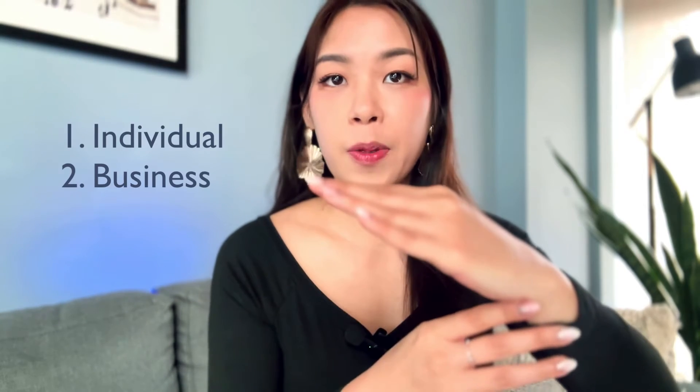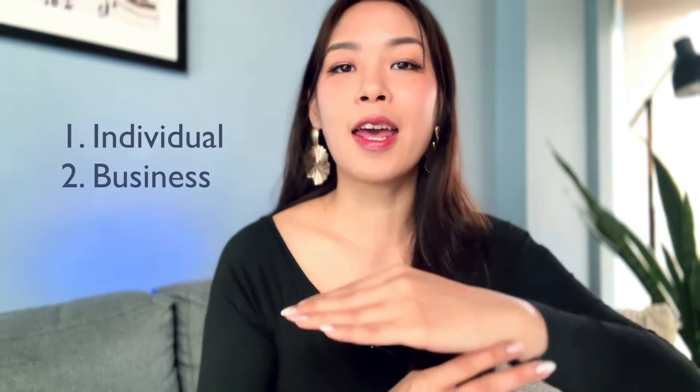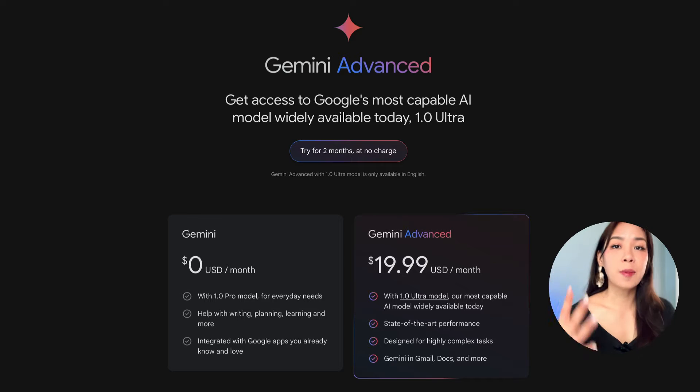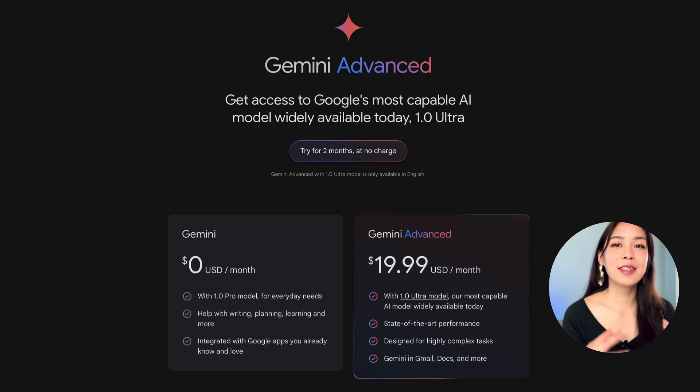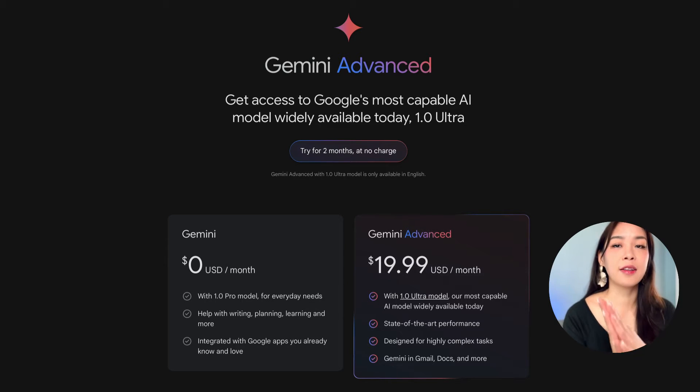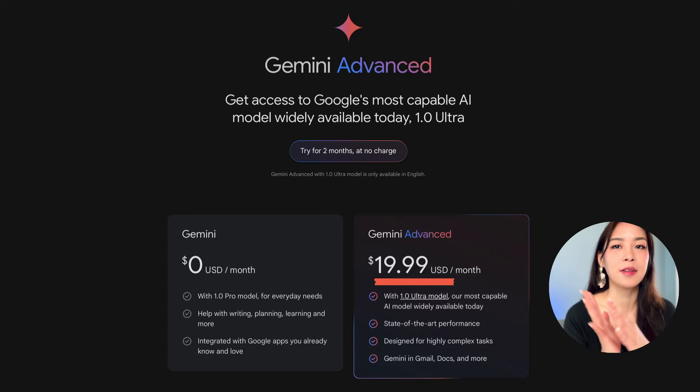Let me first talk to you about the plans of Gemini in the Google Workspace, because it can be a little bit complicated. And it can be simply divided into two categories of people, individual people and business people. If you're just using your individual Google account, then you need something called Gemini Advance. And this is a paid subscription plan that costs $20 a month, approximately.